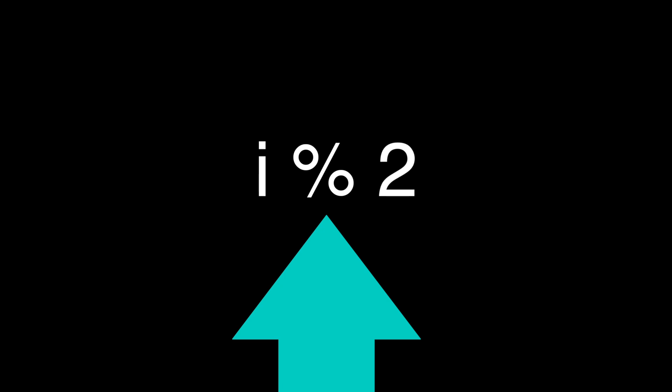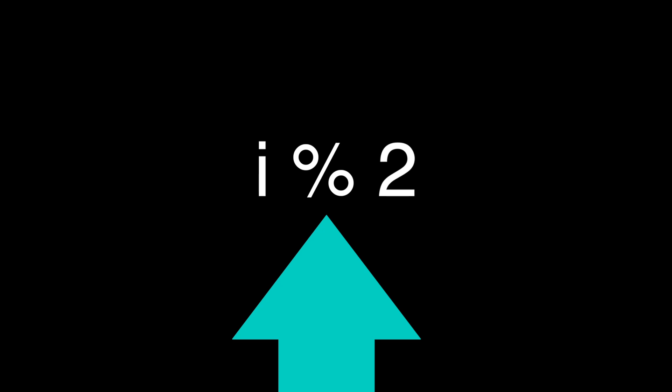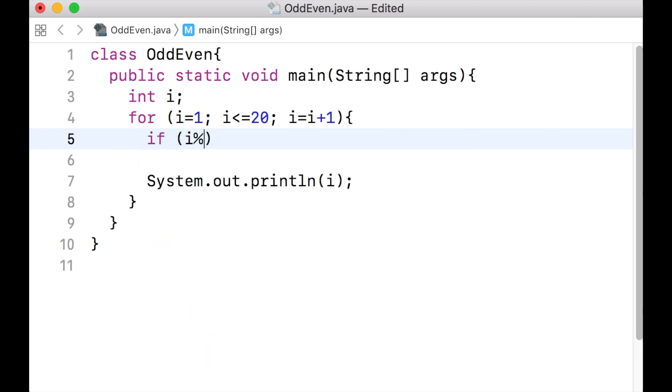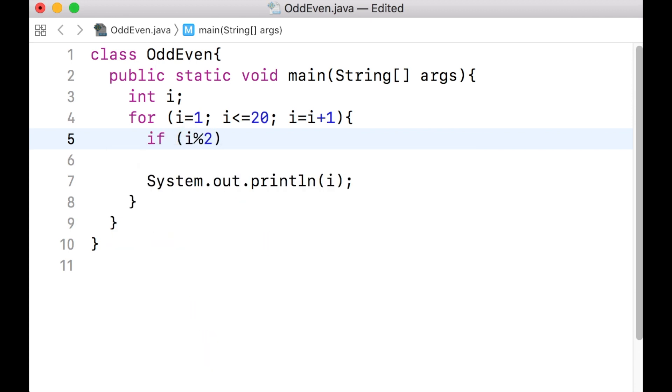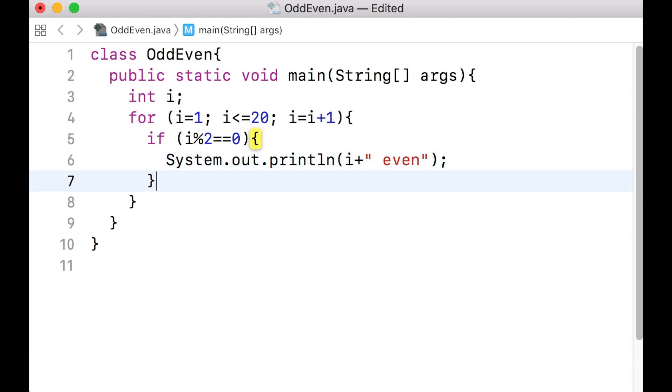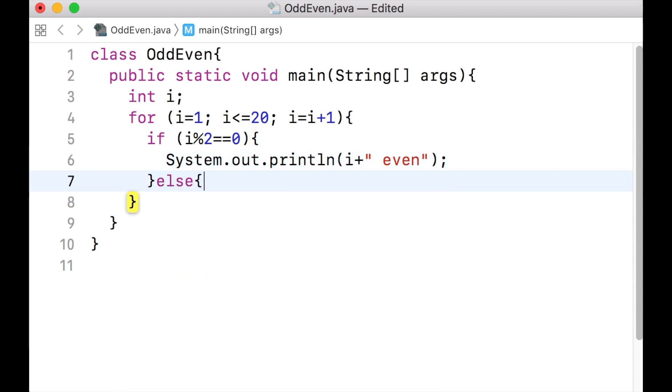In Java, the remainder operation is denoted by the percentage symbol. It is commonly called mod, which stands for modulus or remainder. What we want to say here is the following. If i mod 2 double equals 0, then we want to print the number and print the word even. Otherwise, which is the else part, we want to print the number and the word odd.